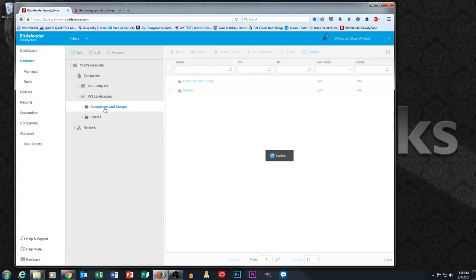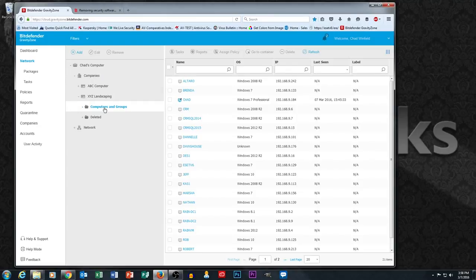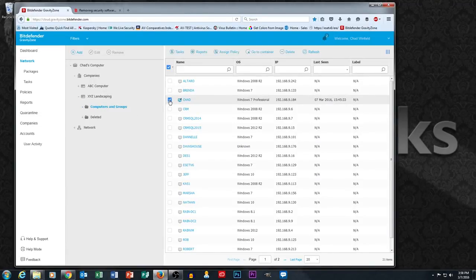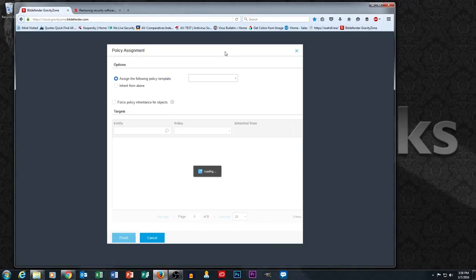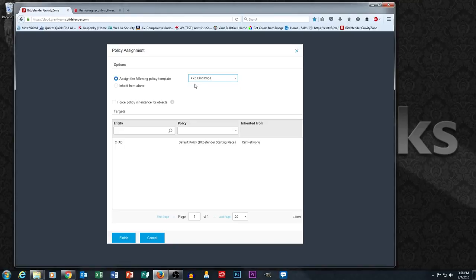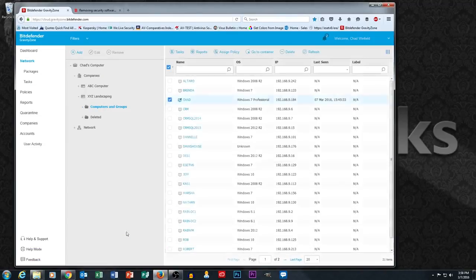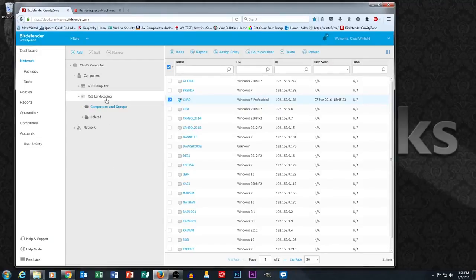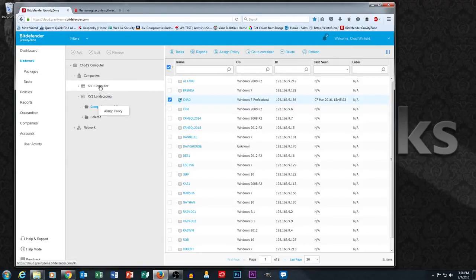That's the test computer that we've been working on through these videos. So we can either right click on computers and groups and click assign policy, which is going to assign the policy to the entire container, or I can select Chad's computer individually, click assign policy. Here's the policy assignment window. I'm going to pick my policy from the drop down box, click XYZ landscape. Remember that was the name of my policy, and then hit finish. That's how easy it is to assign a policy. As you can see, a lot more goes into creating the policy versus assigning it. The assignment part is very simple and you can do it at the container level with a right click.